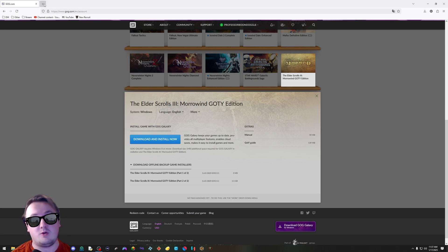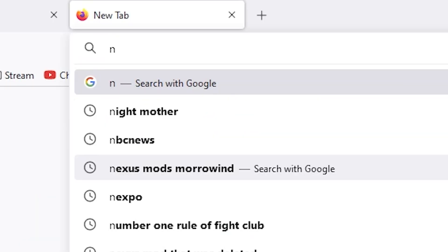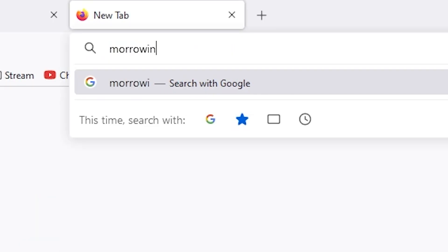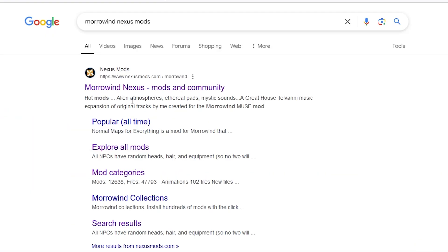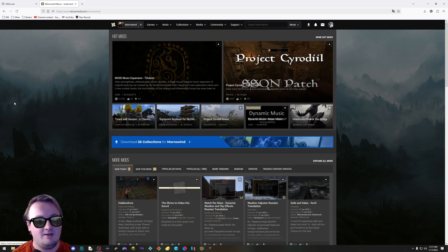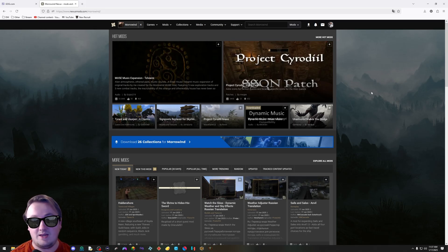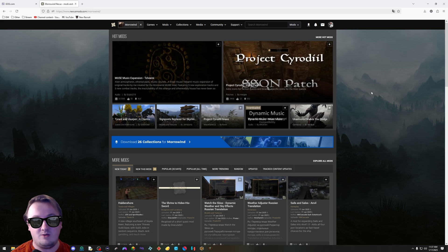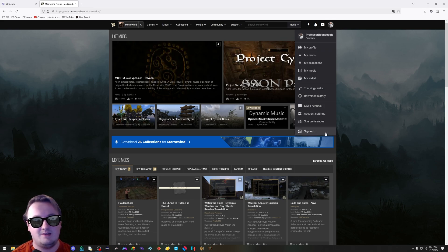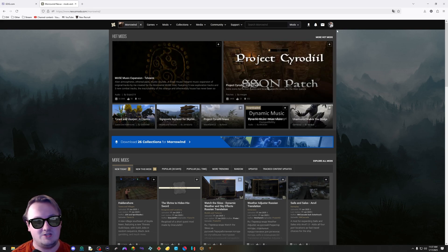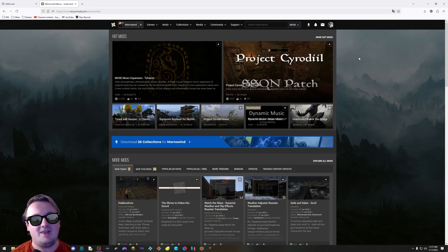Now we're going to actually install a mod. Type in Morrowind Nexus Mods. Click on this first link right here. It'll take you to the page. You'll need to make an account to download mods here. Takes a couple seconds. Just make the account. If you can't figure that out, you probably shouldn't be modding a game.